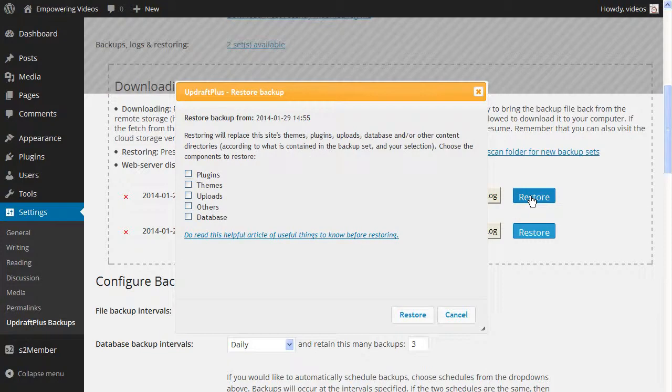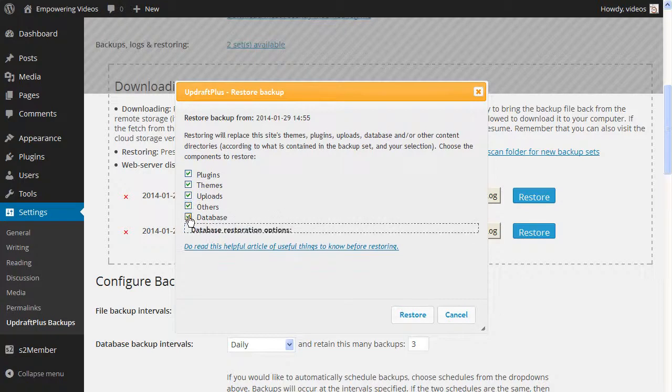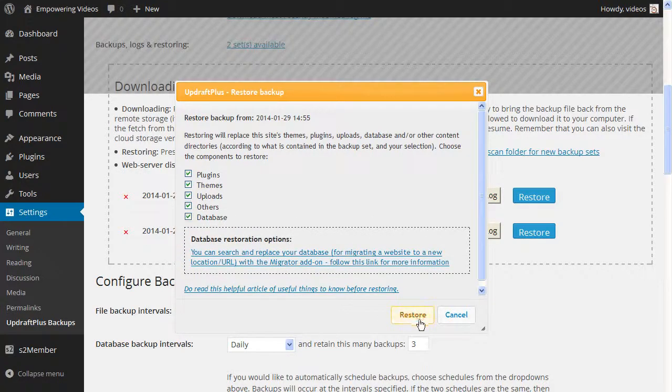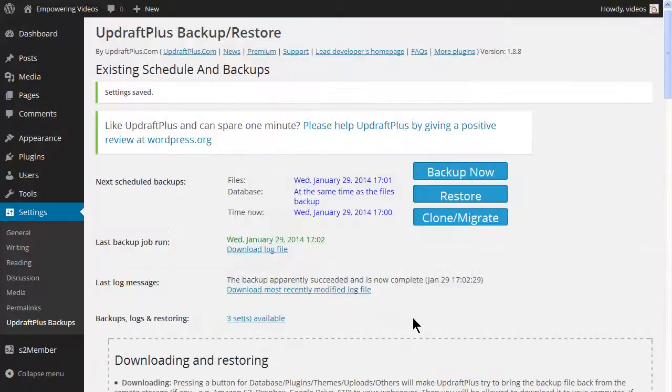As with any backup system, there can be issues. If you have any doubts about handling this important feature, then consider using a service like Backup Buddy or Vault Press to take care of the backups for you.